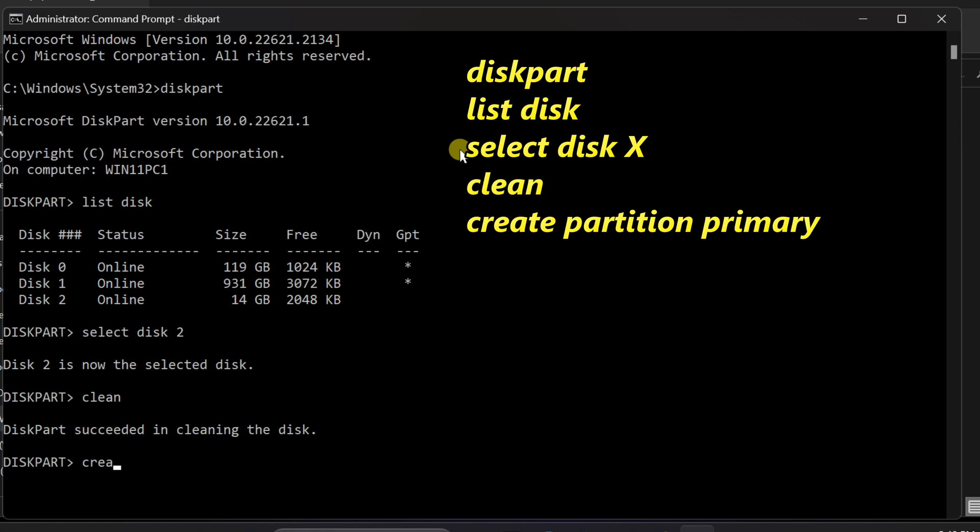Now, create a new primary partition by typing create space partition space primary and pressing enter.